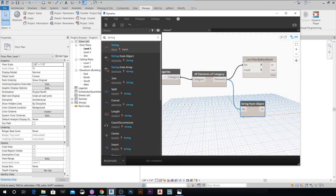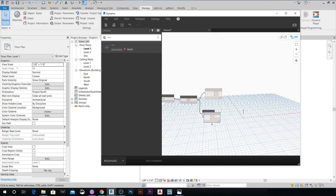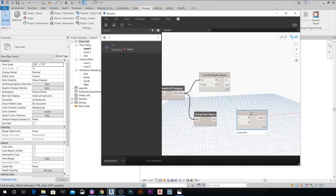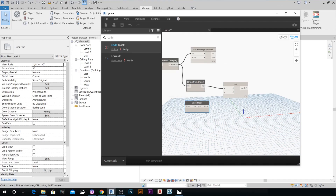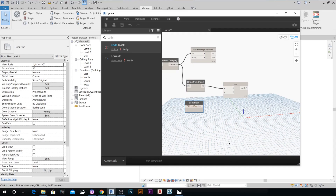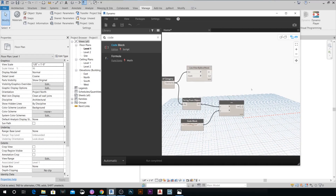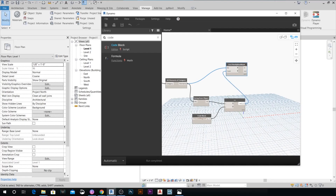Add a String from Object node and connect Elements to the Object input. Then add an Equal node and connect the String output to X. Add a Code Block node where we'll filter for filled regions — type 'FilledRegion' with a capital F — and connect this to Y. Then get the mask variation output.